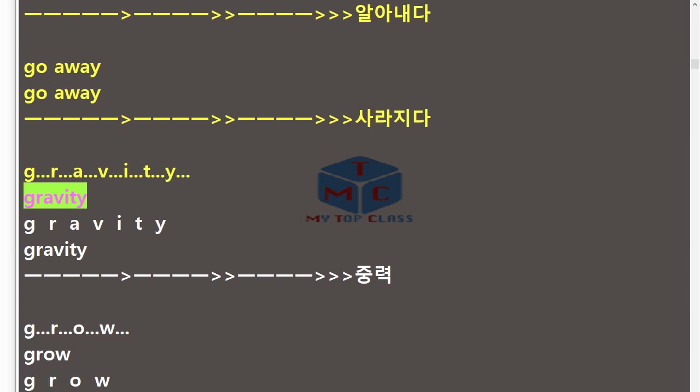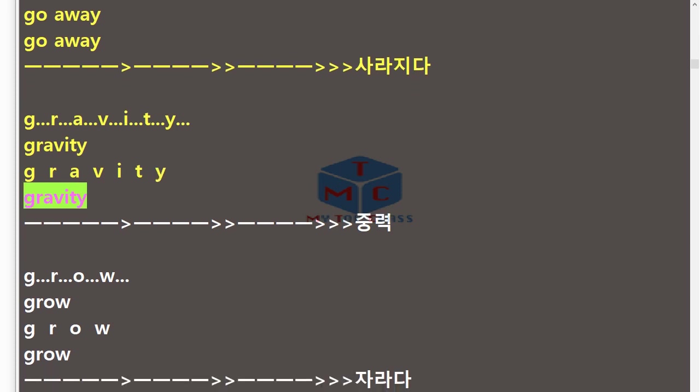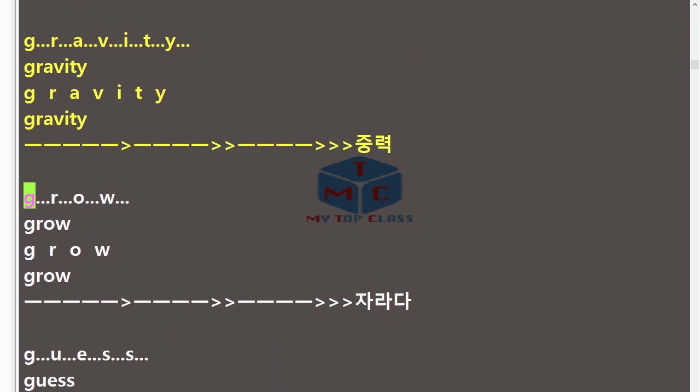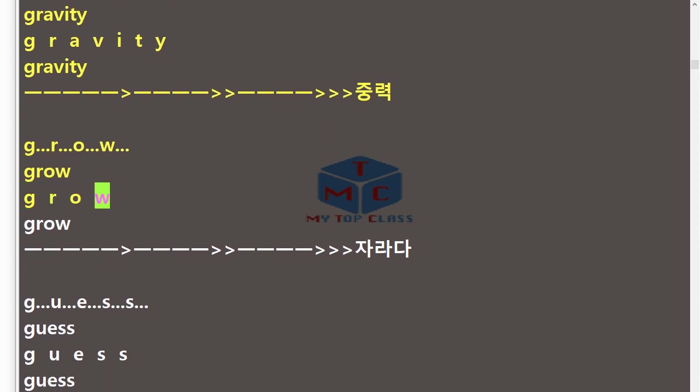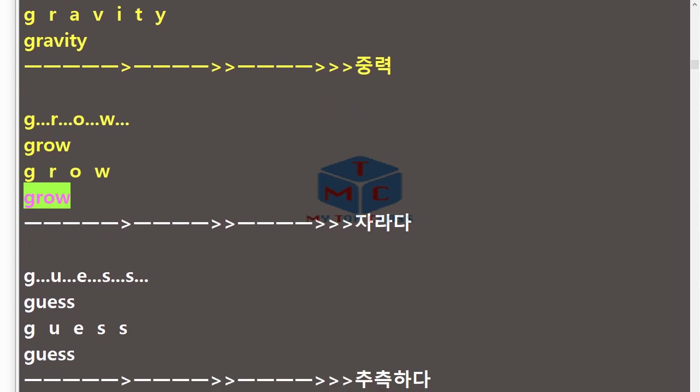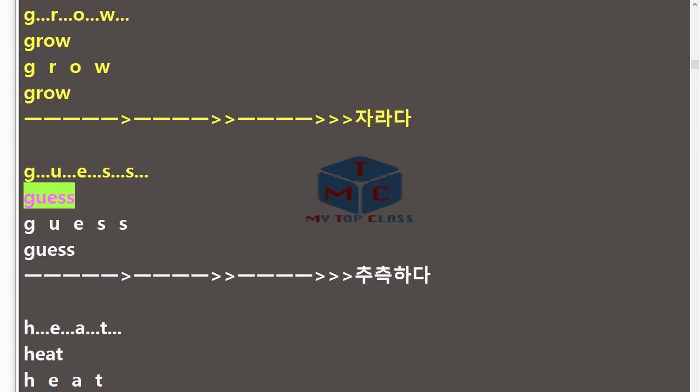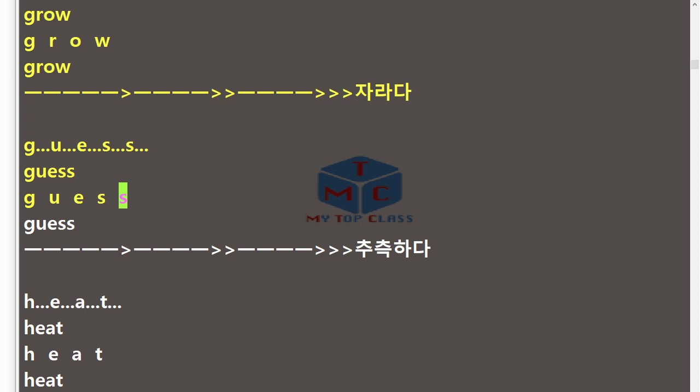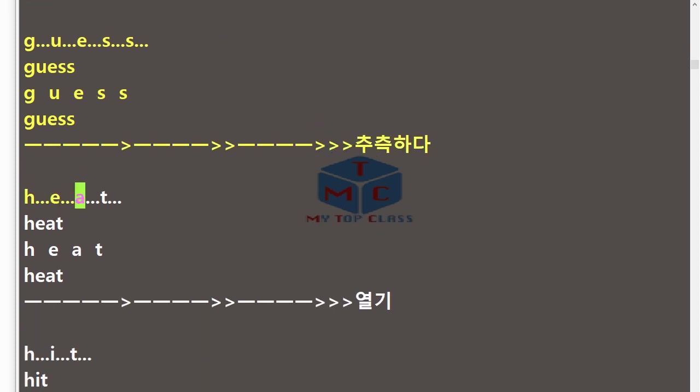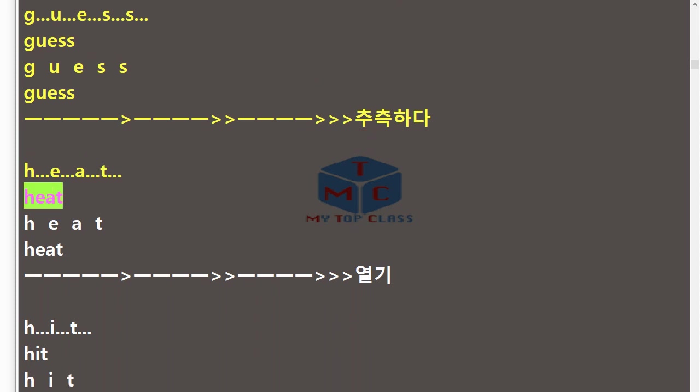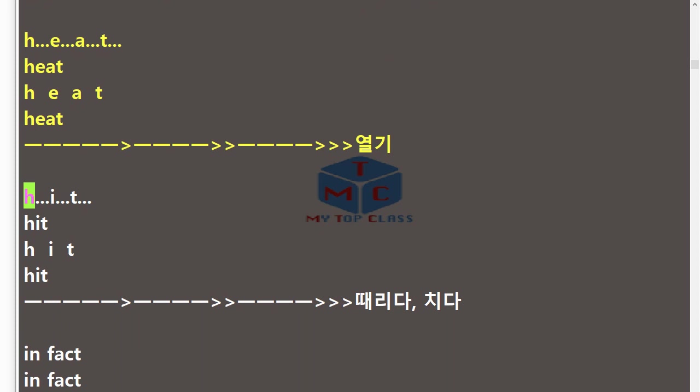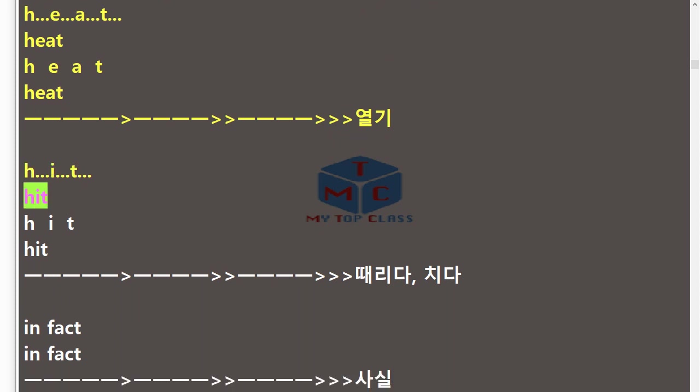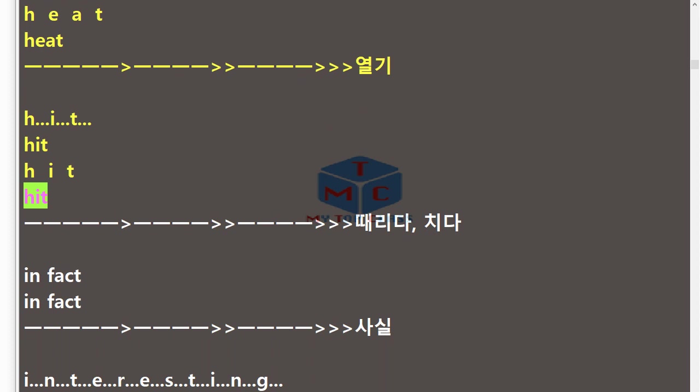Gravity. Grow, G-R-O-W, grow. Guess, G-U-E-S-S, guess. Heat, H-E-A-T, heat. Hit, H-I-T, hit. In fact, in fact.